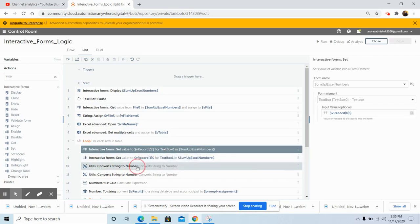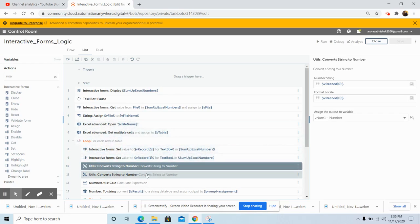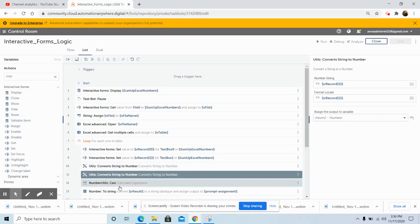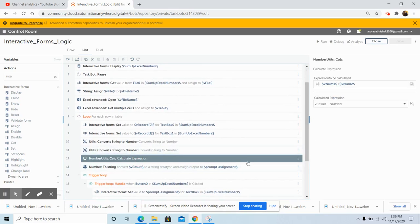Now we will convert the string variable to number format. Use the Utils package and select Convert String to Number. In the properties section, select the number string V_Record[0], select the format locale as V_Record[0], and assign the output to the number variable V_Num1. Similarly, do the same for V_Record[1]. Then use the Number Utils Calc command to calculate the expression — the sum of those two numbers converted from string to number — and store the output in the number variable V_Result.